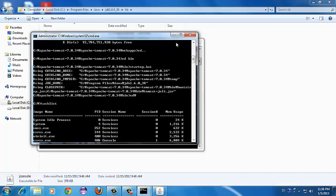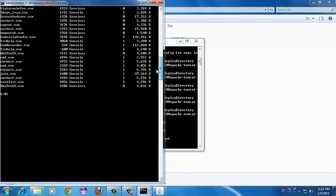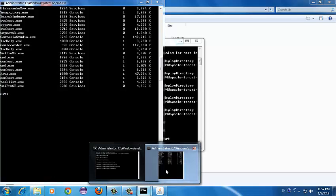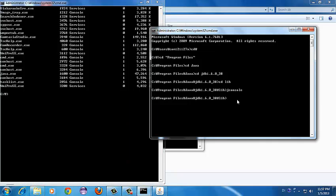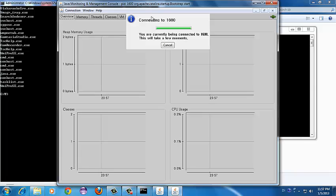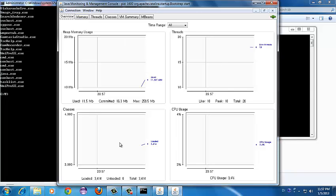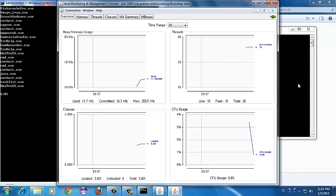We're most interested in the process ID. To identify the Tomcat process, look for 'java.exe' — this is the one related to Tomcat. Take note of this process ID, which is currently 1600 on my machine. To start JConsole, use the same 'jconsole' command but this time pass the process ID 1600. We can see it connecting to process 1600 and it has started monitoring the application — that is our web app running in the Tomcat server.